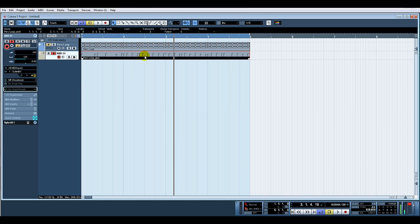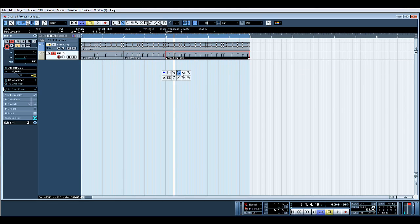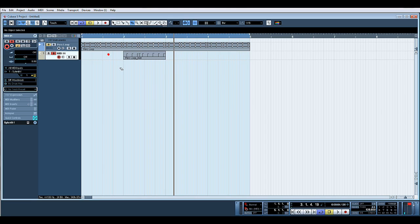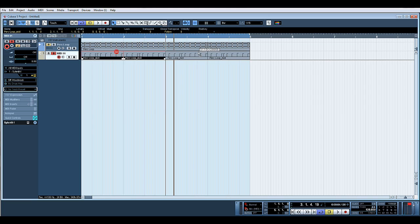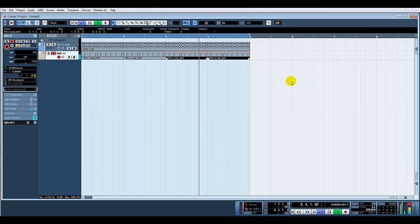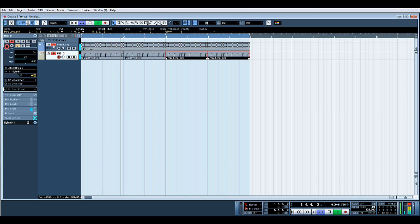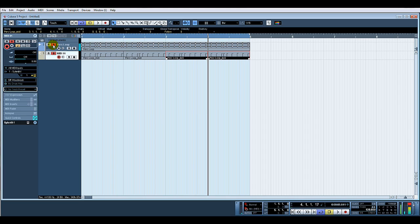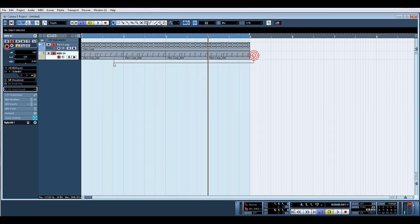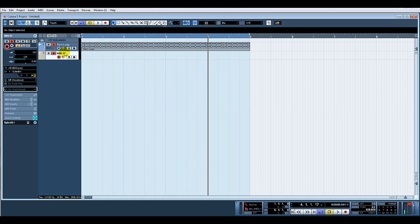You can see that bar two to three is pretty much got every note. So what we could do would be to just copy that over, and there you go. That's a quick way of extracting MIDI from audio.